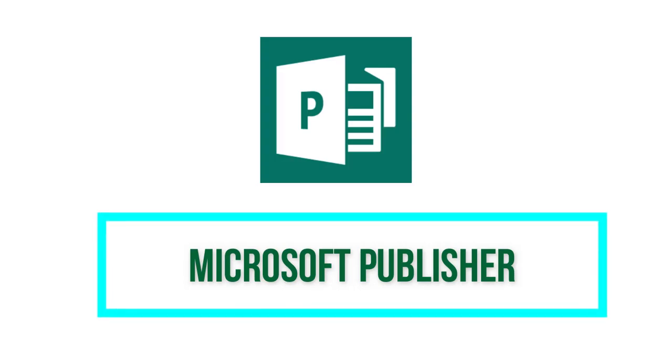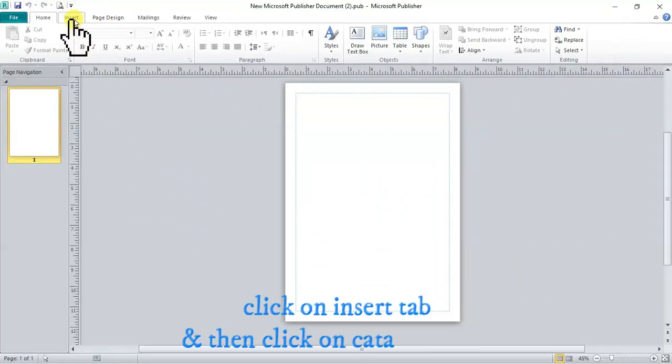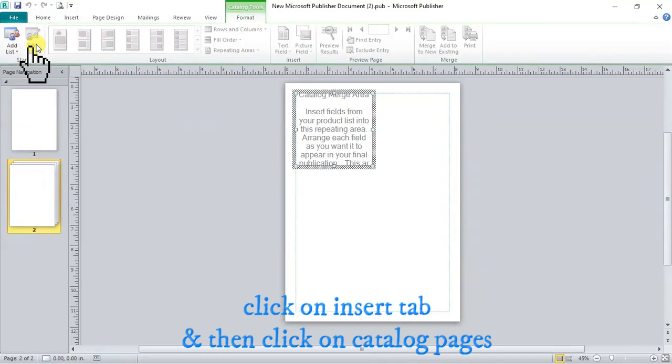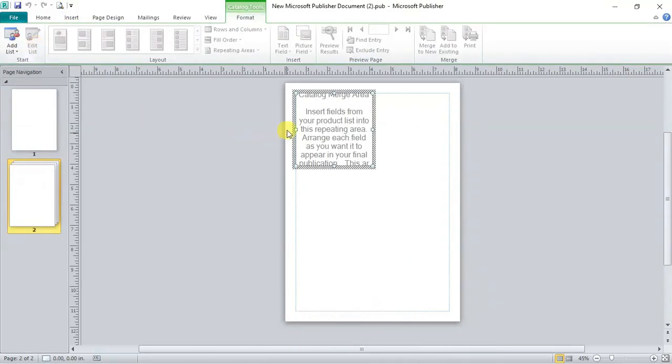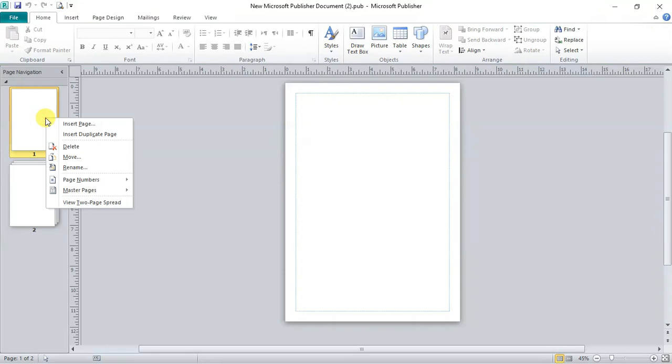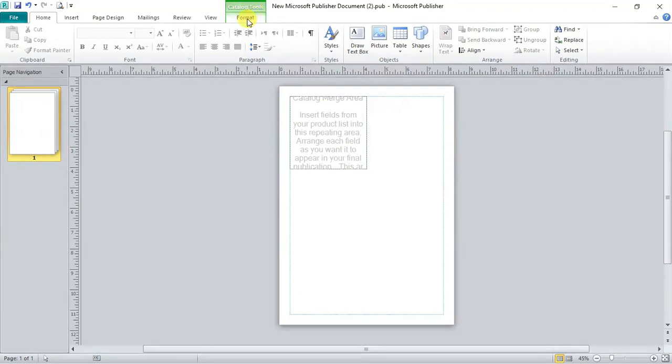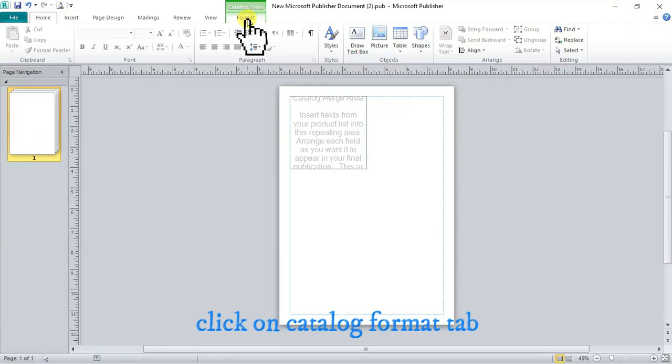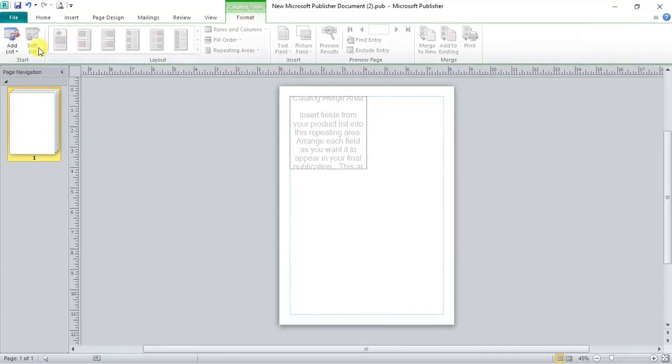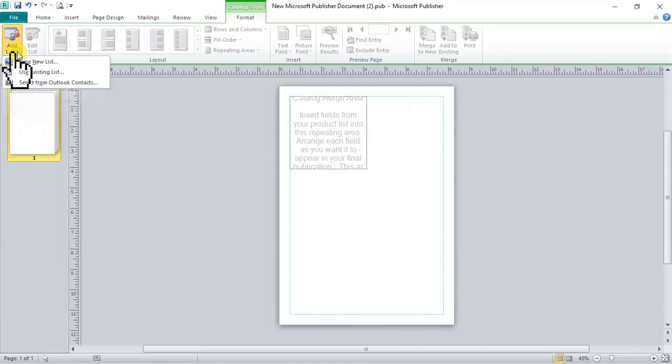Now let's move to Microsoft Publisher. Open publisher. Go to quick toolbar ribbon above. Click on insert tab and click on catalog pages. Click on catalog tools. Now in the catalog tools ribbon, click on the first option add list.